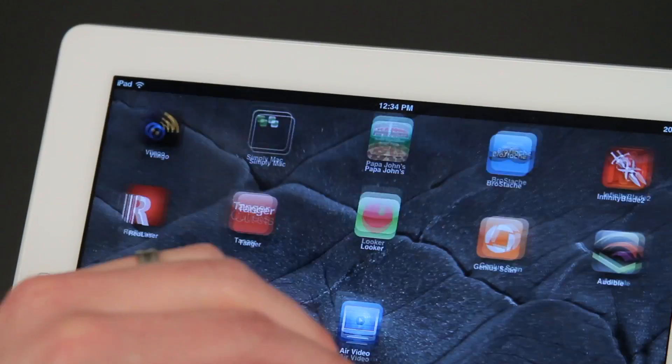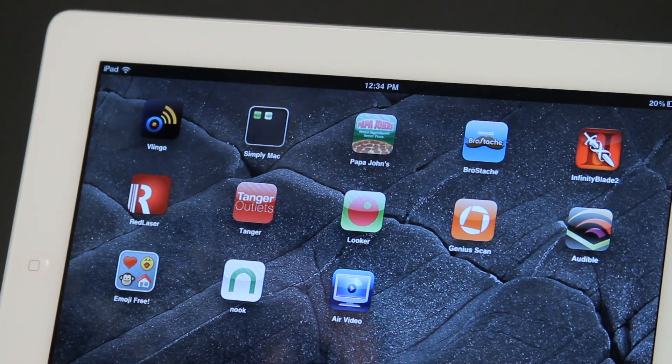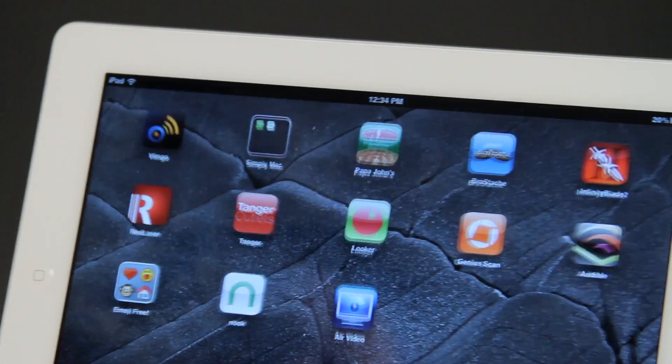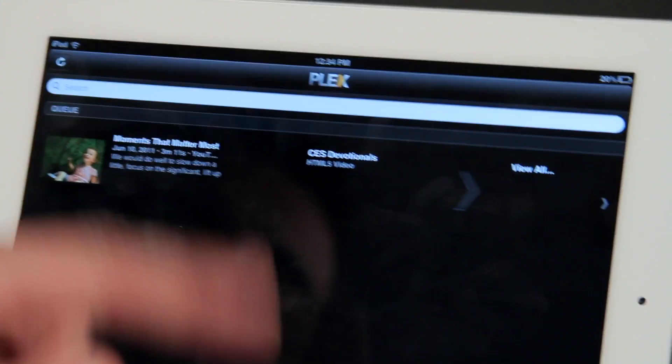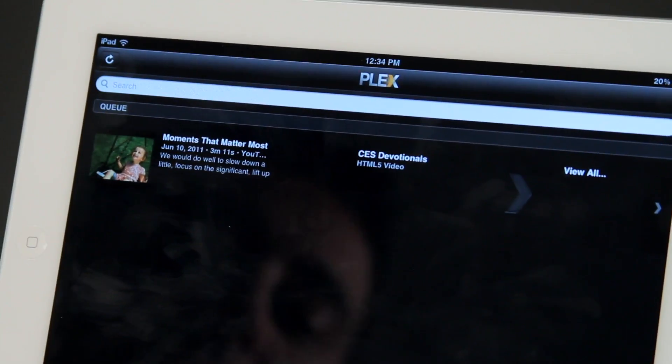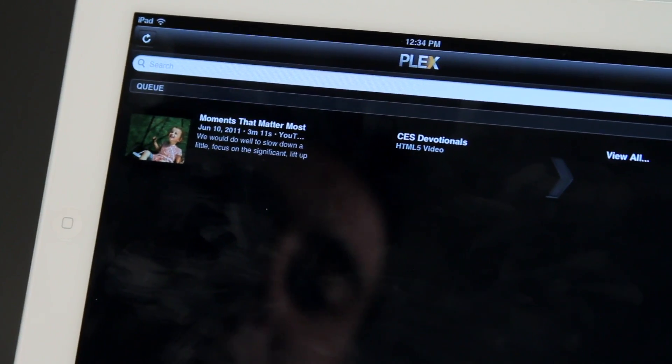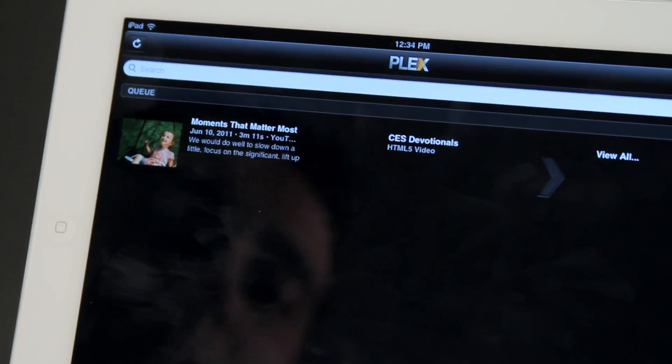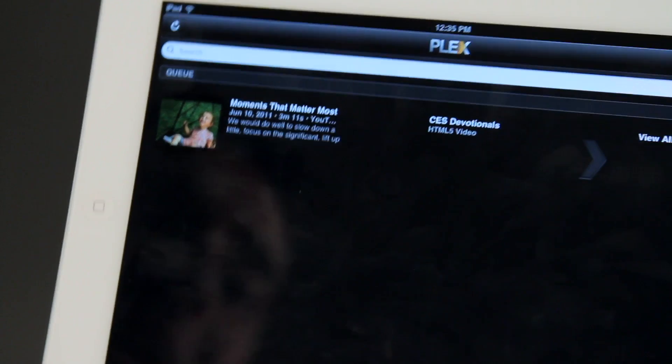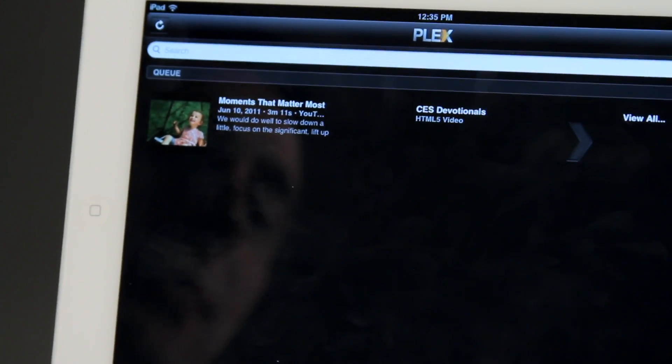That's going to be the easiest way. You can also set up some stuff with Plex and other items that give you a streaming video option as well, a lot like Netflix does.